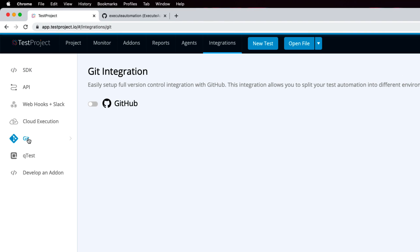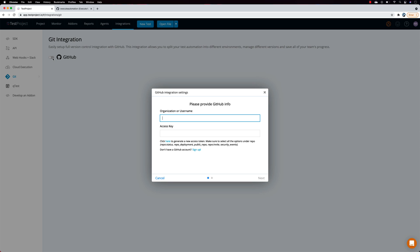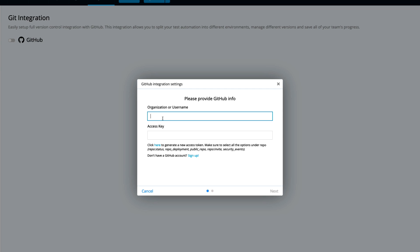As you can see, we have a new Git integration option where we have GitHub available at the moment. Maybe in the future there will be GitLab or other version control systems, but as of now we have GitHub integration. Once you select this option, it will ask you for your organization name and access key — your GitHub username and the access key to your GitHub repo.